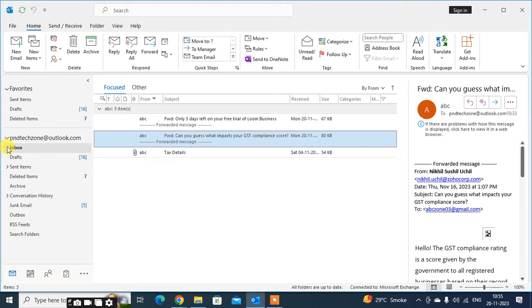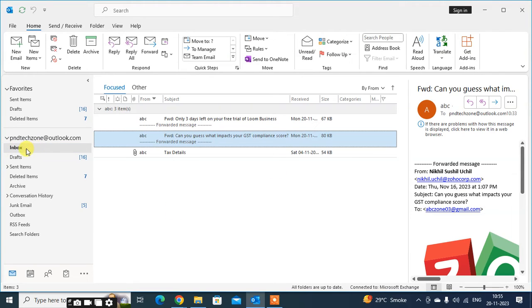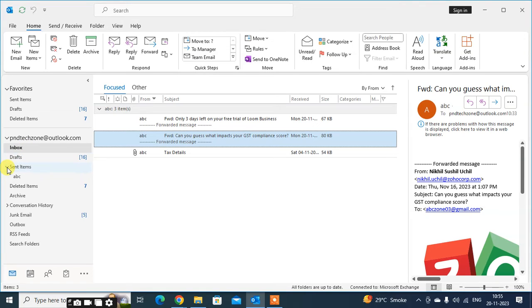Now you can see the Inbox folder is not available here. You can see in the Sent Items folder the subfolder has moved to the Sent Items folder.